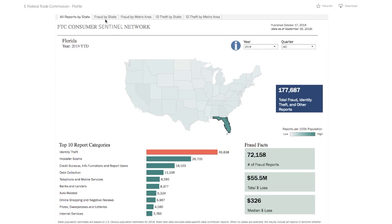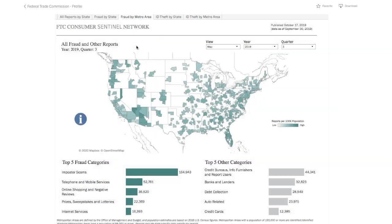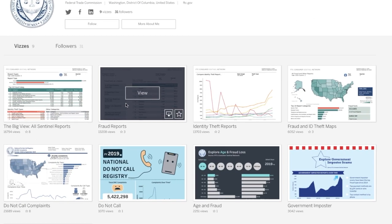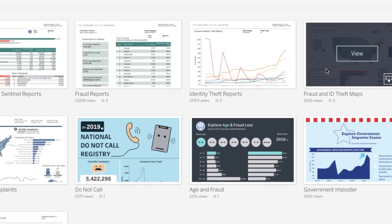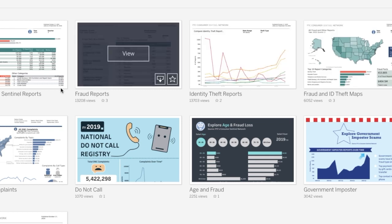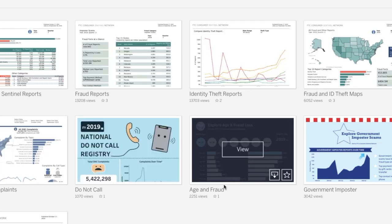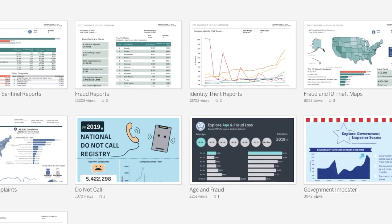You can get to our other maps through these links, including by metro area. Each map gives you some options up here in the top right corner. If you click on the Federal Trade Commission profile here, you'll find a whole gallery of reports and infographics. You can see all of the Sentinel fraud and identity theft statistics, look at what people are saying about Do Not Call, and check out interactive infographics on different age groups and government imposters.